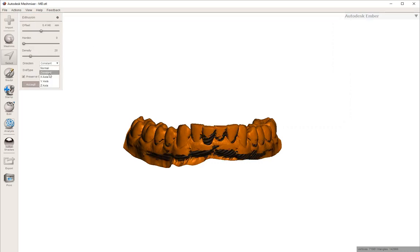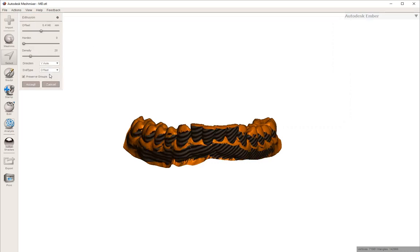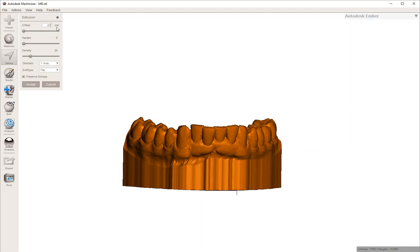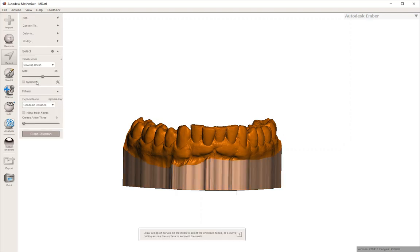As we go into extrude, we change the direction to the y-axis and make it a flat cut and then change the offset to something excessive. And you'll see why in a little bit. But after we've done this,